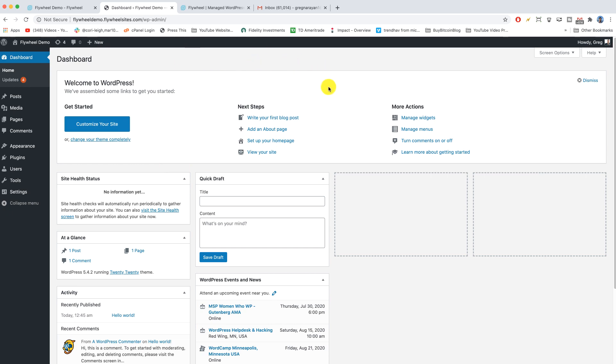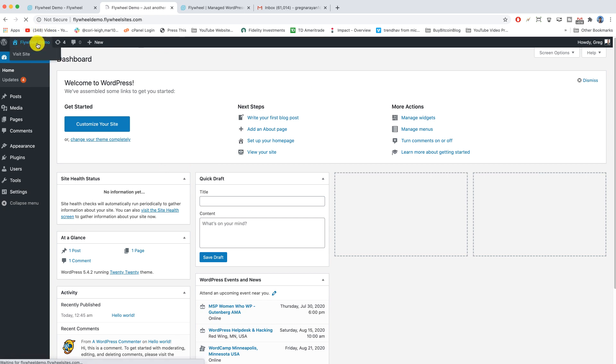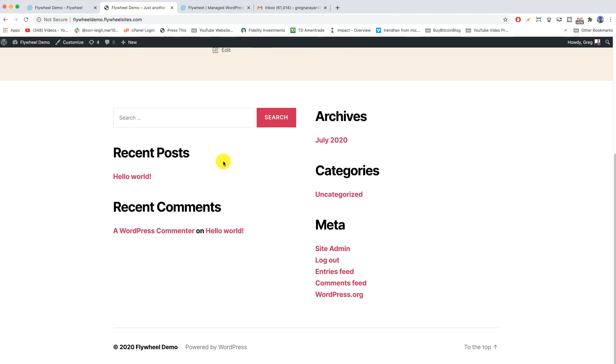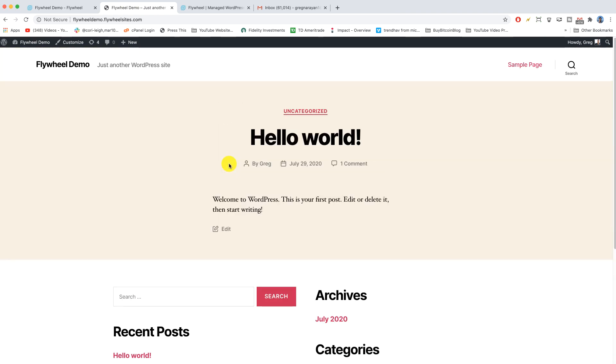Alright, so now we're here in WordPress. Welcome to WordPress guys. If you click on the site title on the upper left where I am, it'll take you to your home page and our site is wearing the WordPress 2020 theme, super beautiful, fun and of course mobile friendly.